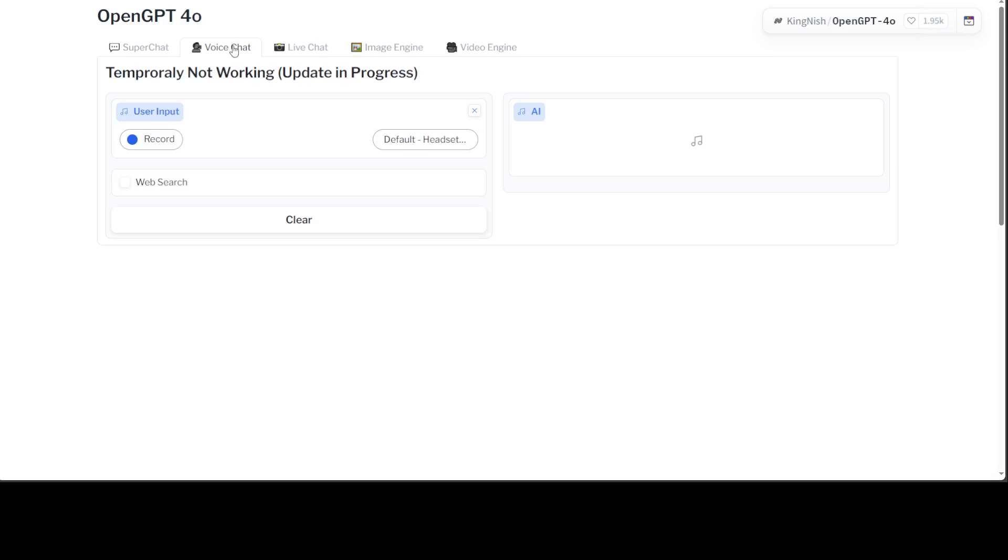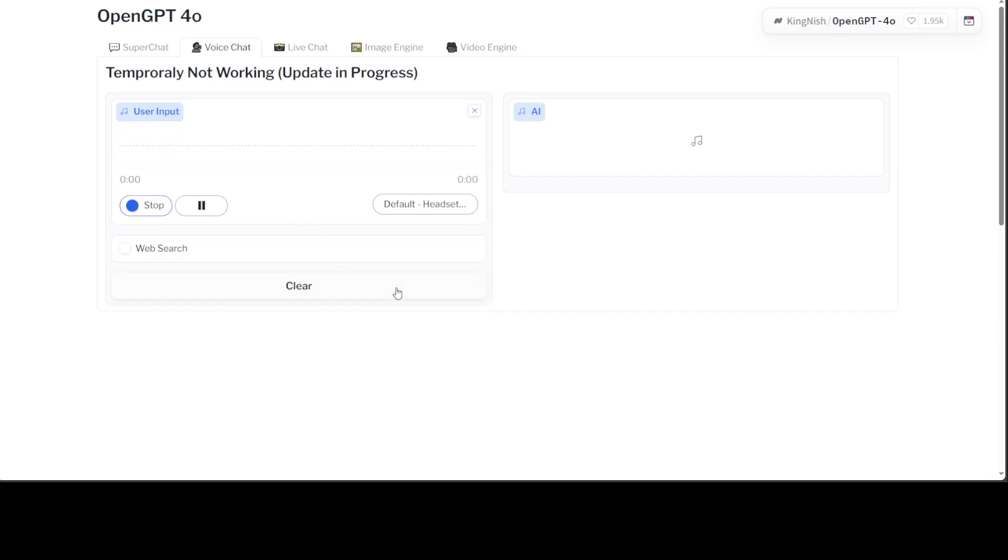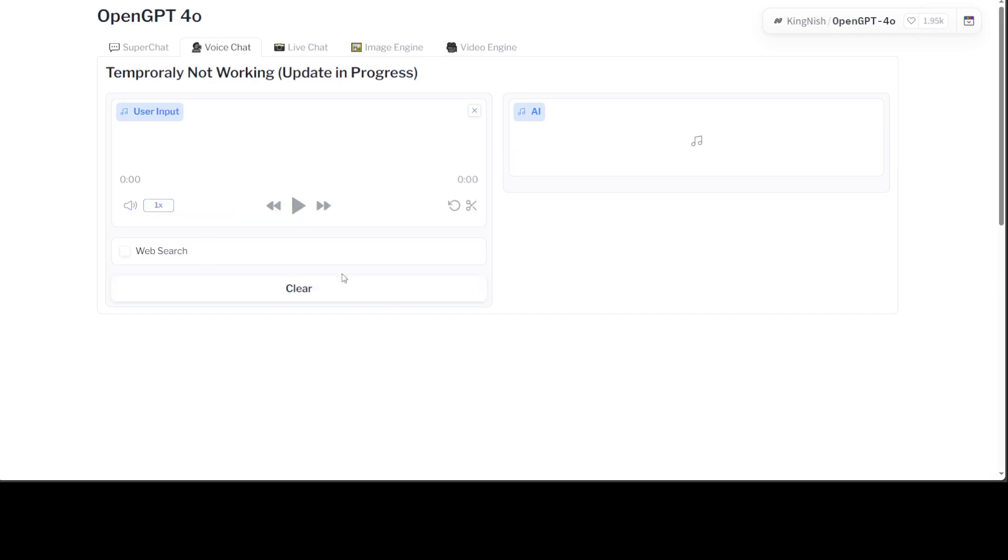Then as I said, you can do voice chat with it. You can record, so let me press recording here. Hello, this is Fahad. This is my user input. Where do I... okay, so update in progress. This and it says temporarily not working. Okay, that is fine, we'll leave it for now.